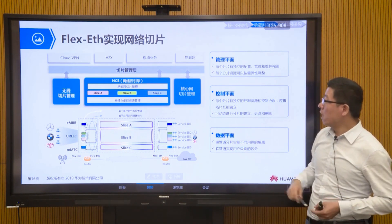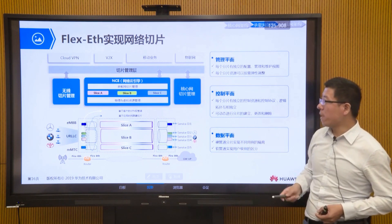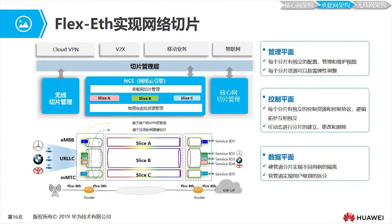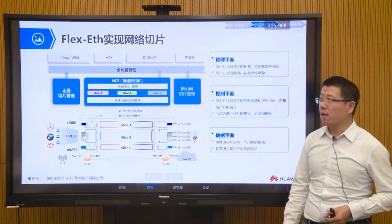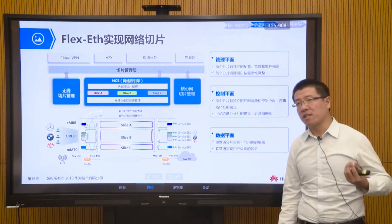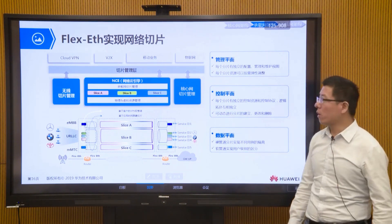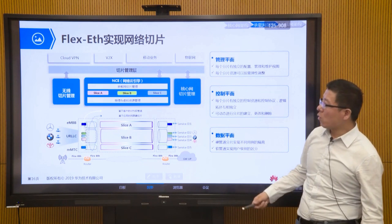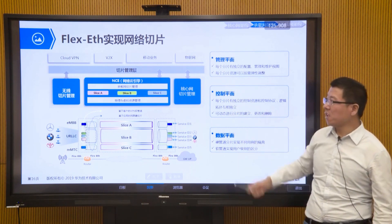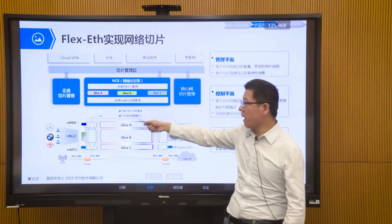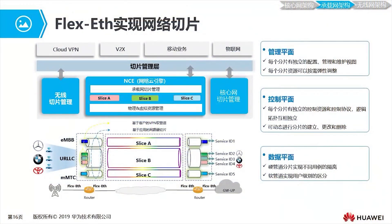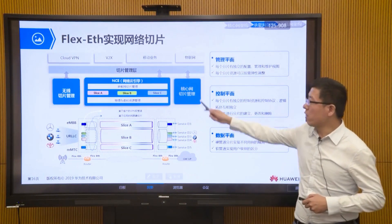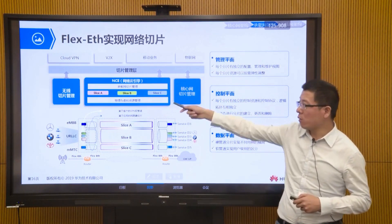The control plane functions are implemented through NC — a network cloud engine — which is a new device on the transmission or bearer network side. Management plane functions for control and management are implemented through upper-layer applications. This completes our overview of transmission-side slicing through FlexEth technology applied in the bearer network. We've covered core network slicing, and finally we will look at the wireless part of slicing.